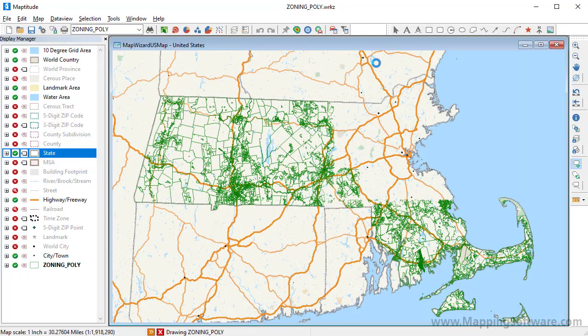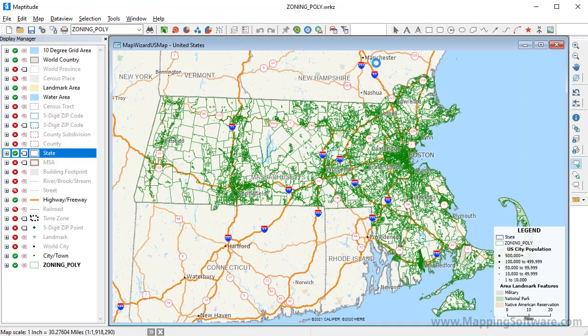MapTitude opens the layer and displays it in a map. Just like any other layer, you can add labels to it, change the style, add a theme, etc.